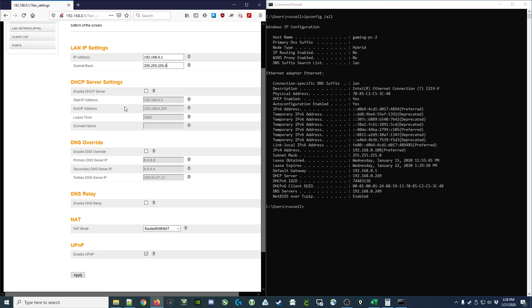You can specify it either by starting and ending IP addresses, or some routers might ask you for the starting address and the number of addresses to give out. In which case you'd just put in this IP address as the first and 253 as the number of addresses to give away.